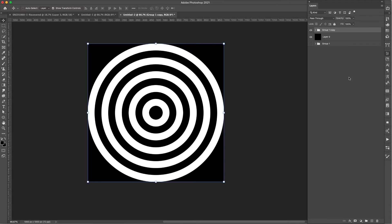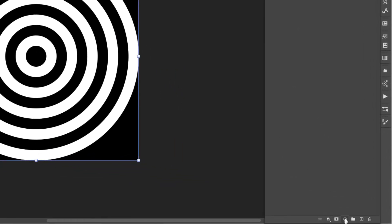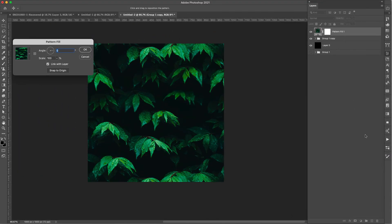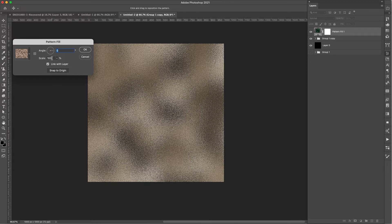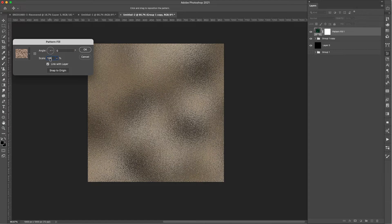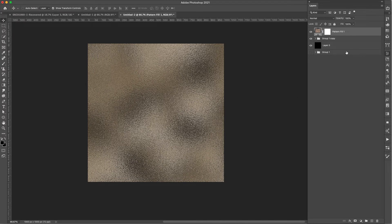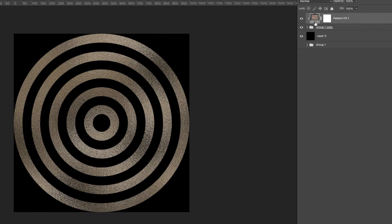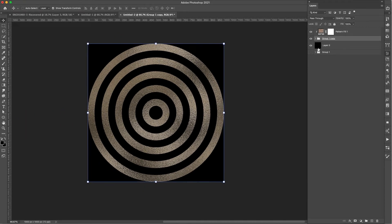Now I'll add a pattern to the bullseye. I'll click the black and white circle at the bottom of the Layers panel, choose Pattern, and grab that gold foil texture — I'll bring the scale up to 125% and click OK. It's covering the bullseye, so I need to clip it into the group. I'll hold the Option key and hover between the group and the pattern layer. When I see the arrow and square icon, I click to clip that pattern into the group.